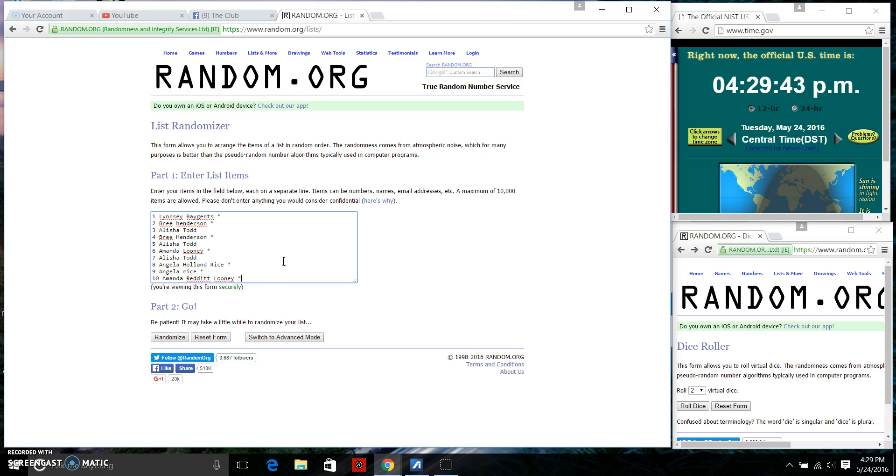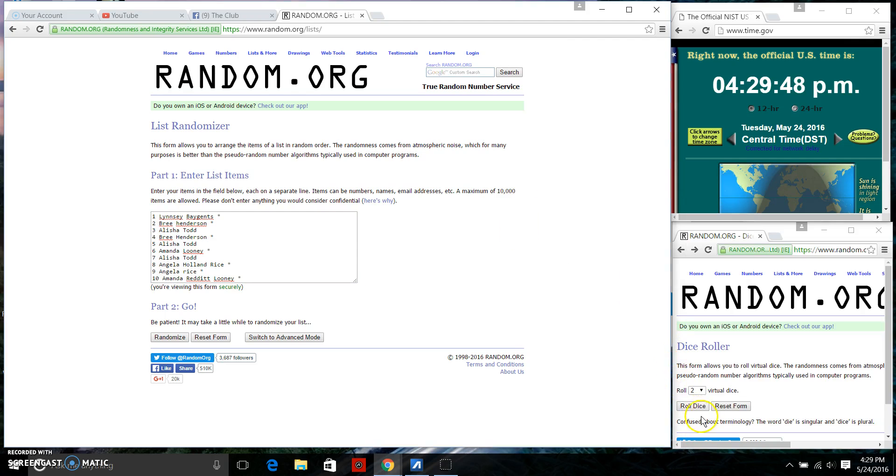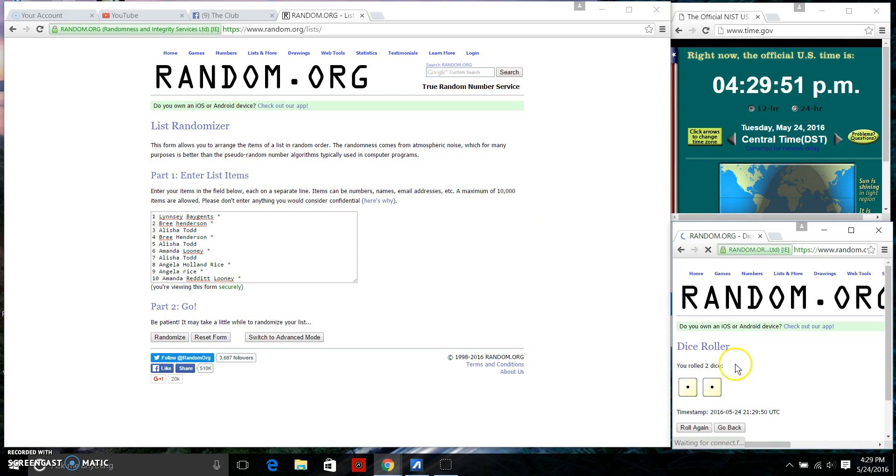We have 10 items on the list. We need a 4 or higher on the dice. Going to roll the dice at 4:29 p.m. We have a 2, that won't work.